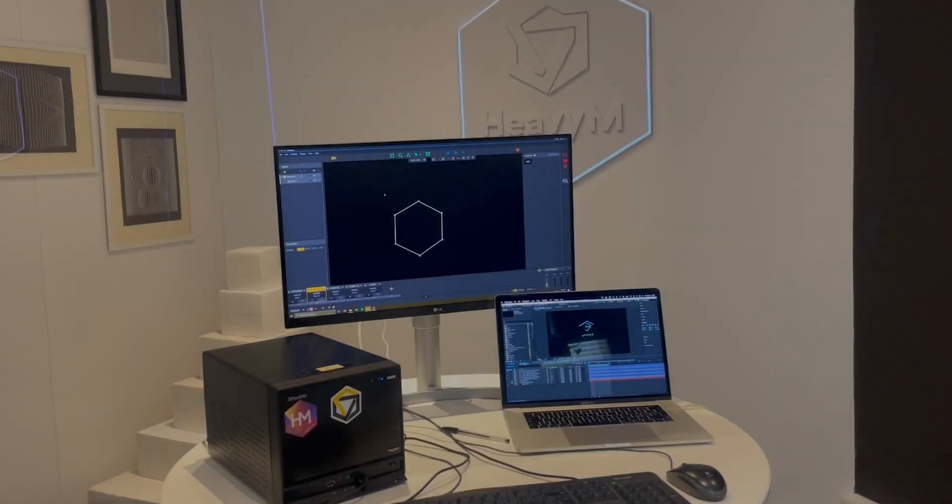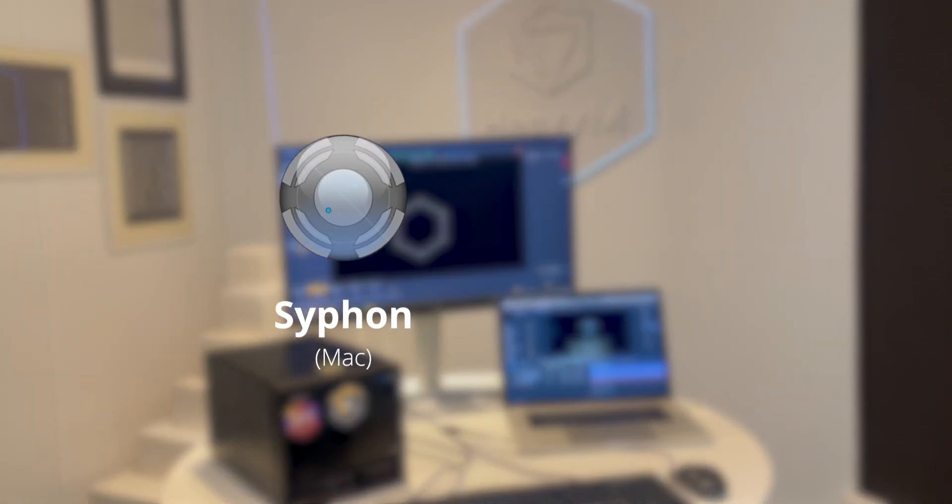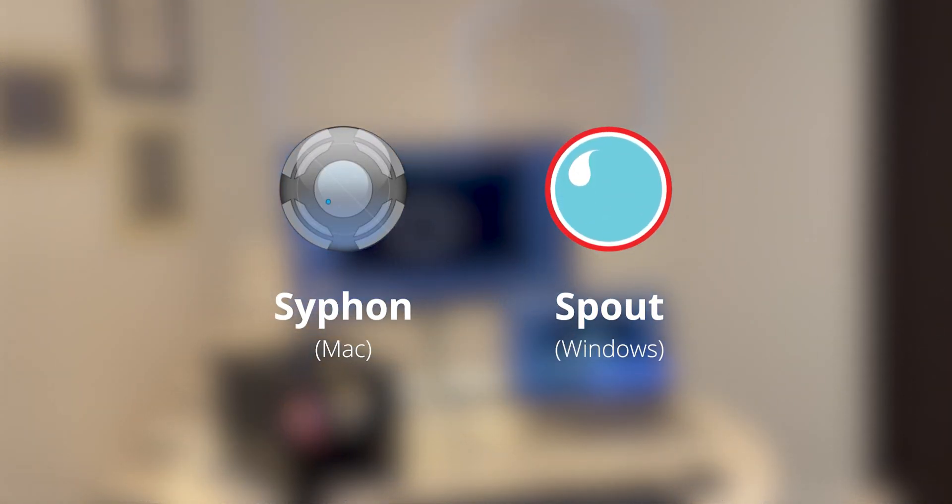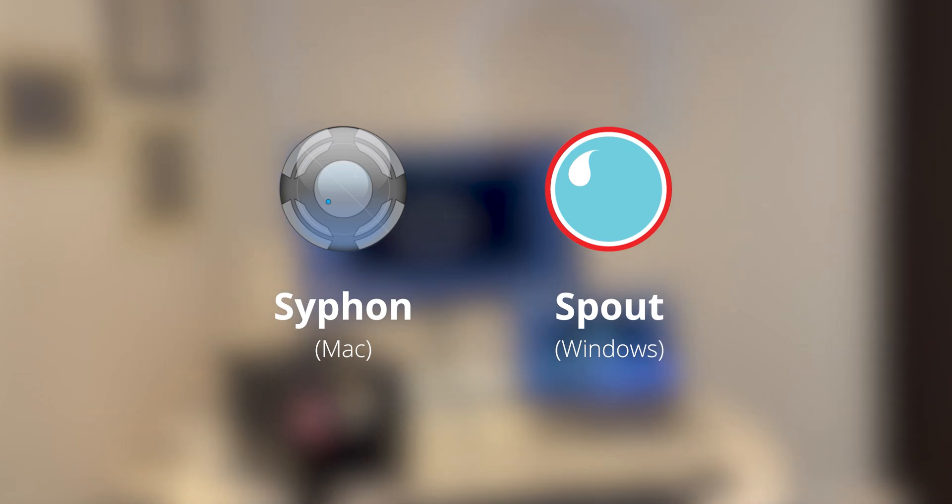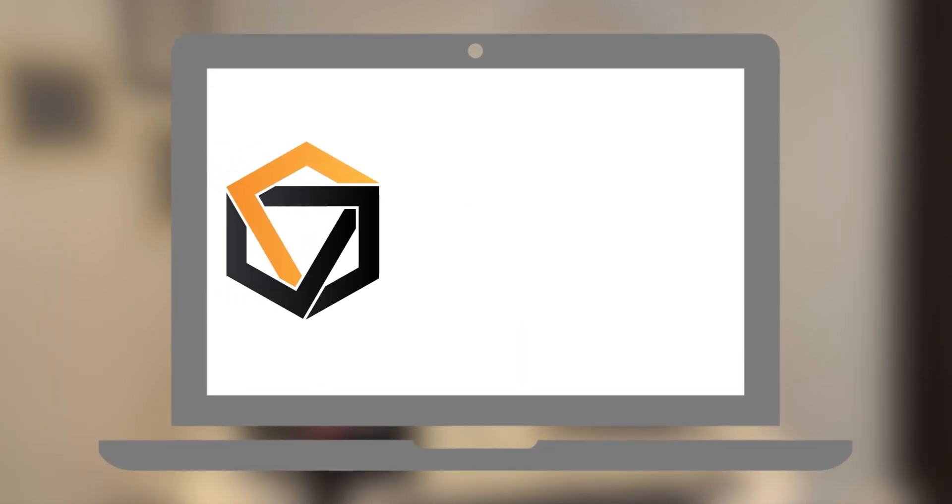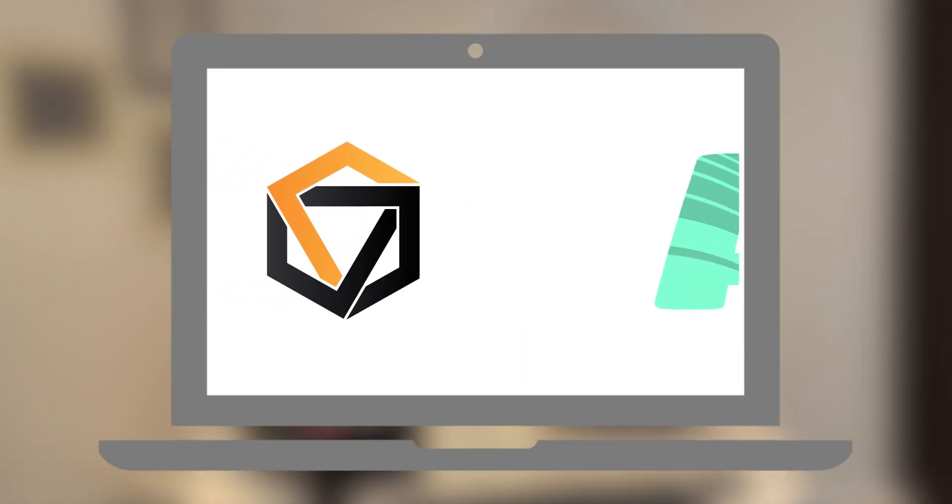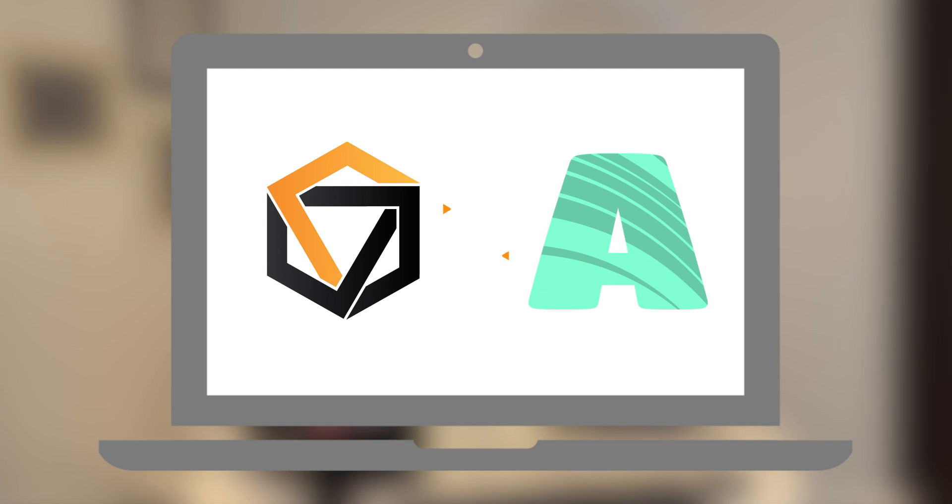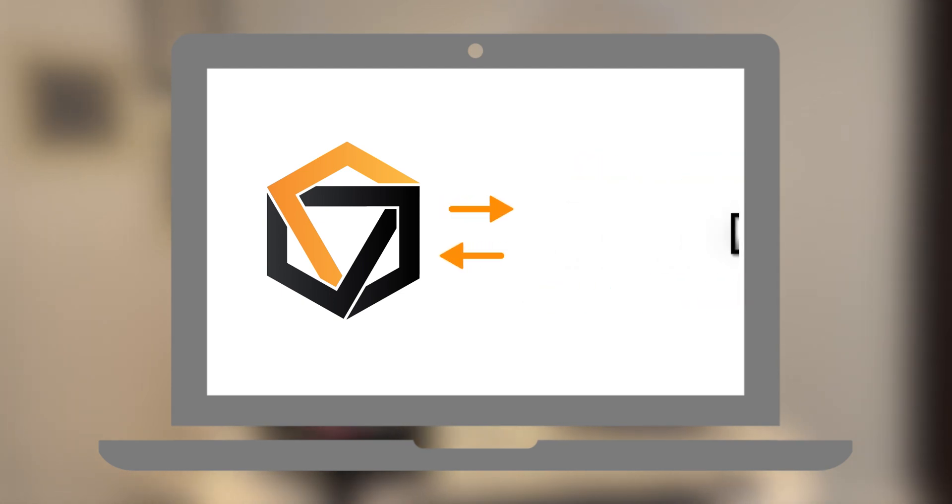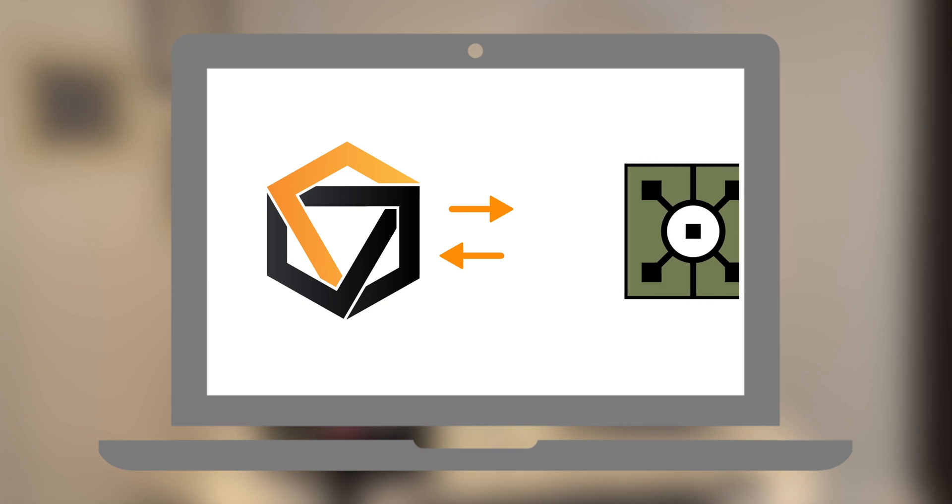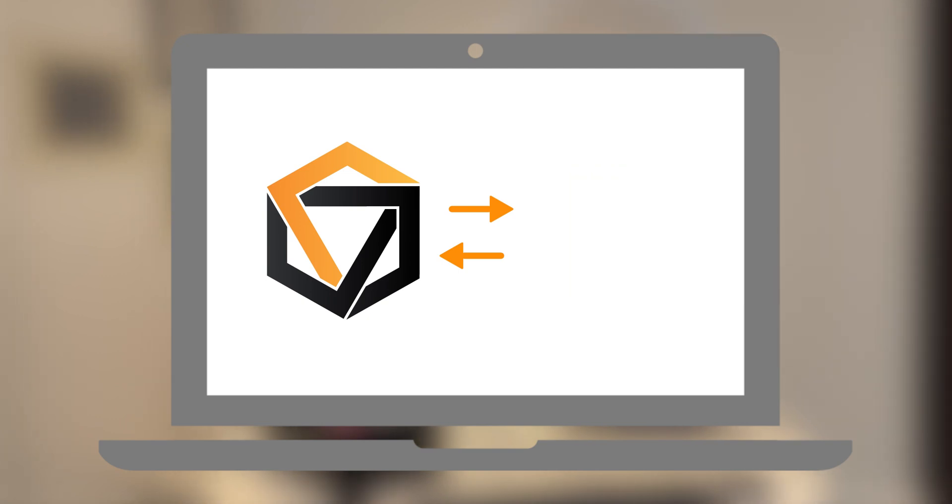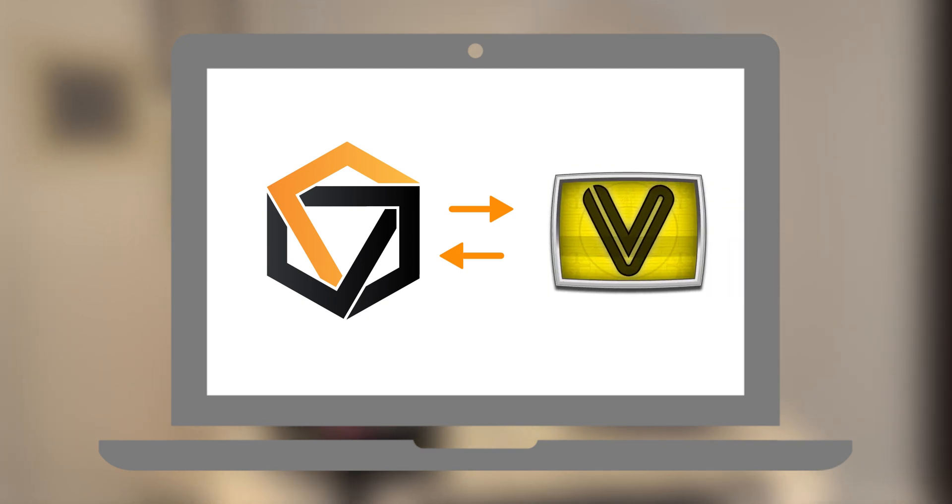Let's start with theory. Siphon on Mac and Spout on Windows are two technologies used to send and receive video frames in real time between apps running on the same computer. They allow you to receive and display the feed of other applications in Heavy M and the other way around, send the Heavy M output to another software like Resolume or VDMX for example.